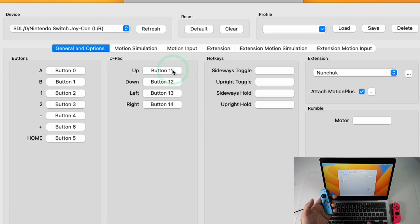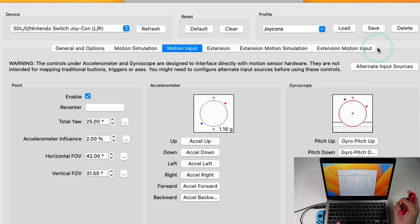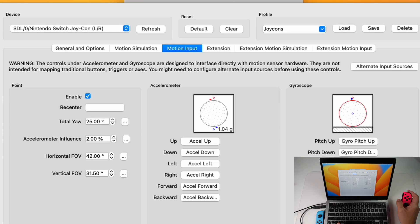So here I'm going to press Up for button 11, Down, Left and Right. So that's going to simulate the D-pad on the main remote. Then I'm going to press the Save button and then Close.